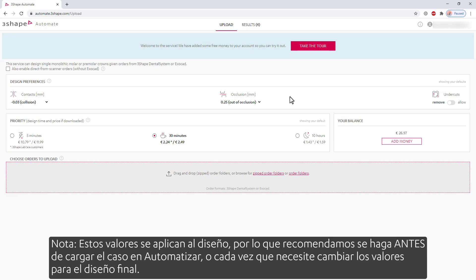Note, these values are applied to the design, so we recommend doing this before uploading the case into Automate, or every time when you need to change the values for the final design.